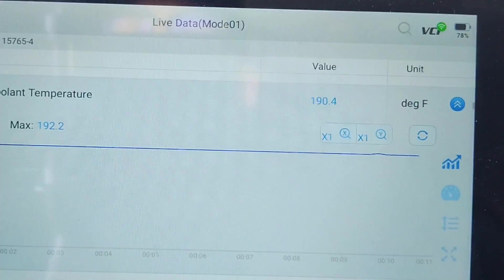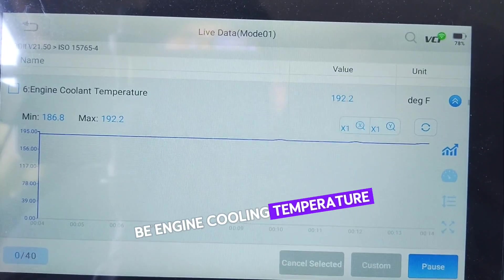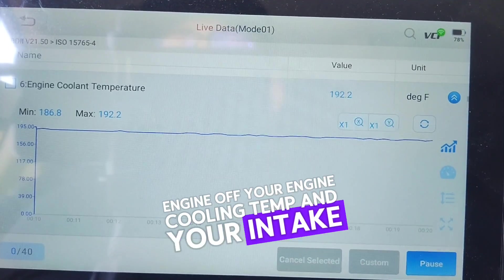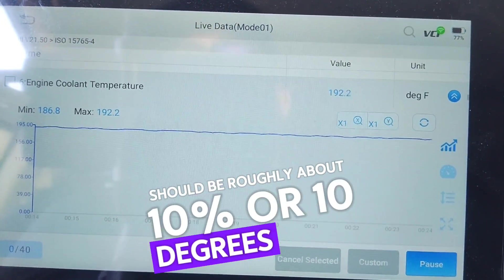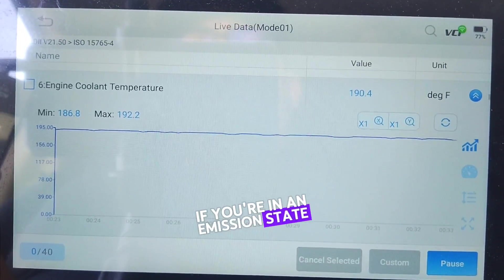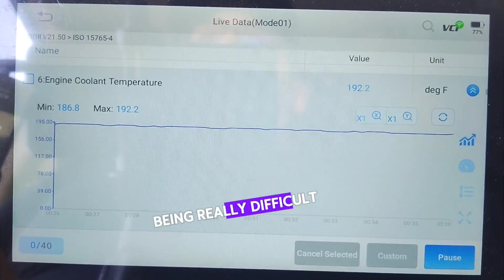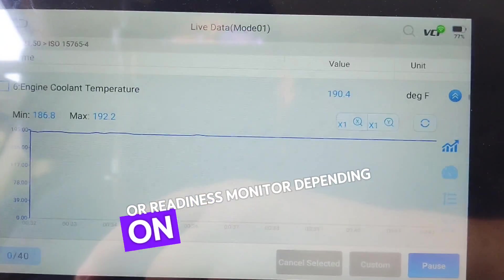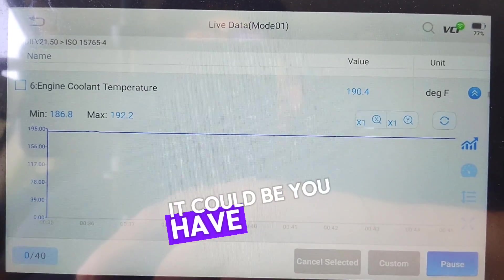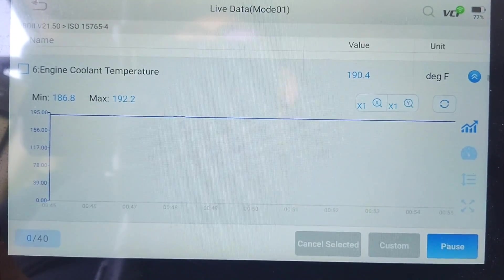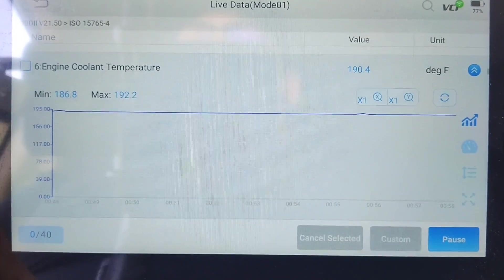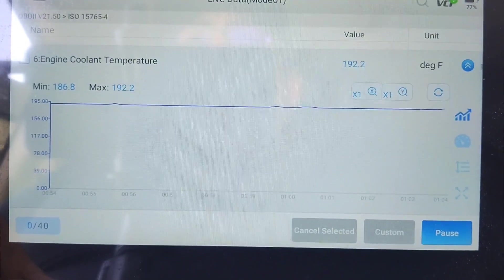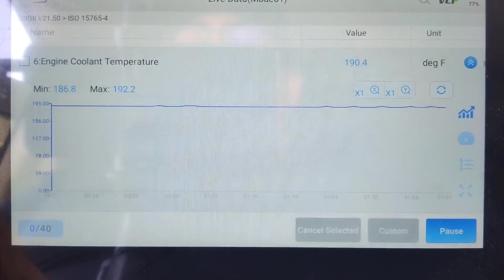The next data PID you want to look at is engine coolant temperature. When you're starting the car up from cold, key on engine off, your engine coolant temp and your intake air temp should be roughly within about 10 degrees of one another. If you're in an emissions state and a vehicle is being really difficult to set a particular readiness monitor, it could be a time-to-temperature issue. You want to see the temperature rise about one degree every half a second, and if it's taking way too long to reach normal operating temp, that's usually indicative of a bad sensor or a faulty thermostat.